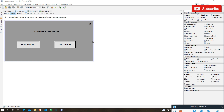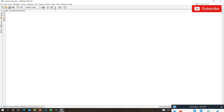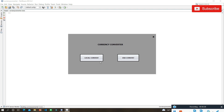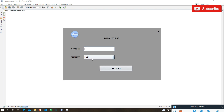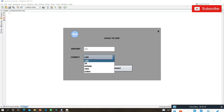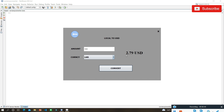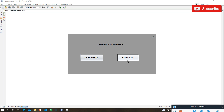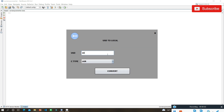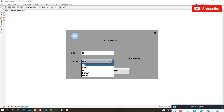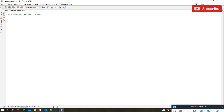I've already created this application so let me run it first. You can see there are two options: one for the local convert and one for the USD convert. When you input an amount in the local country value and select the country — for example, Lankan Rupees — and convert it, you can see the amount in USD value.